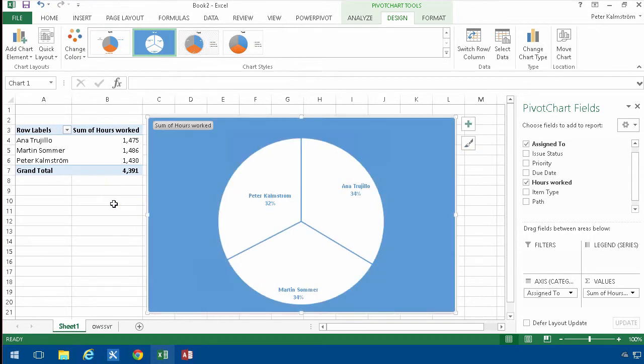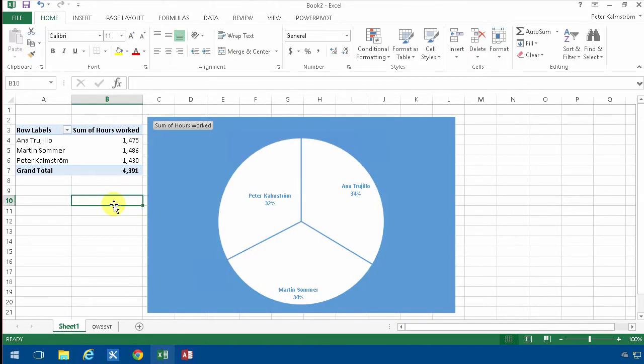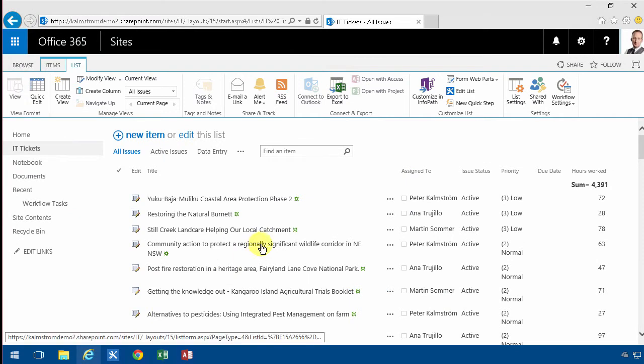All right, so that is a graph that I'm very happy with, and of course, whenever I change something in this...